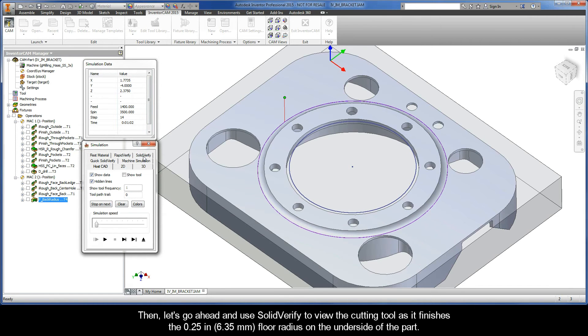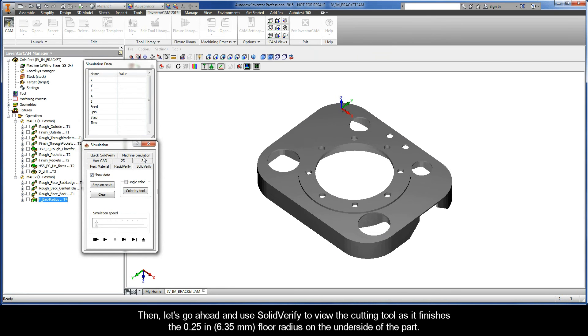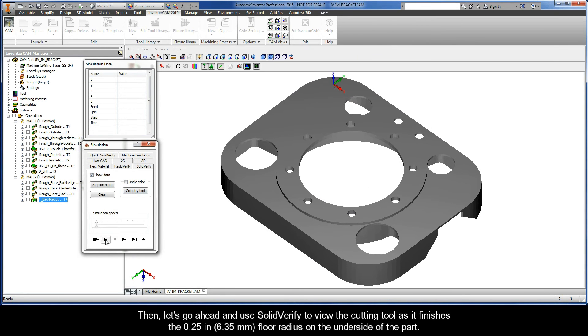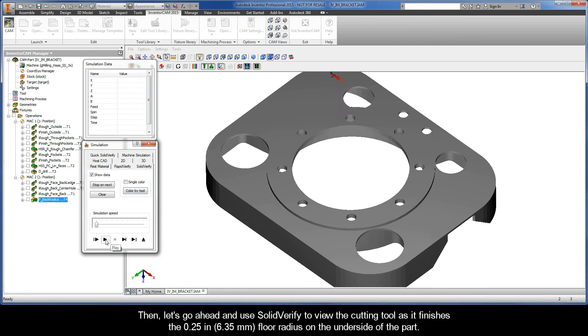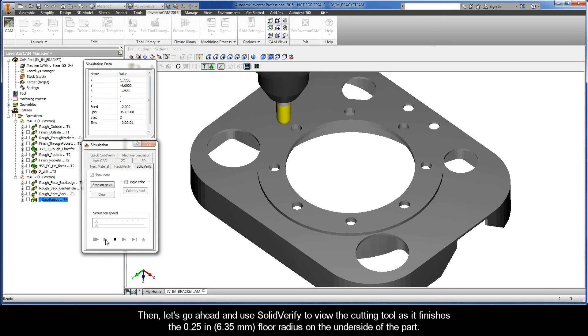Then, let's go ahead and use SolidVerify to view the cutting tool as it finishes the 1/4-inch floor radius on the underside of the part.